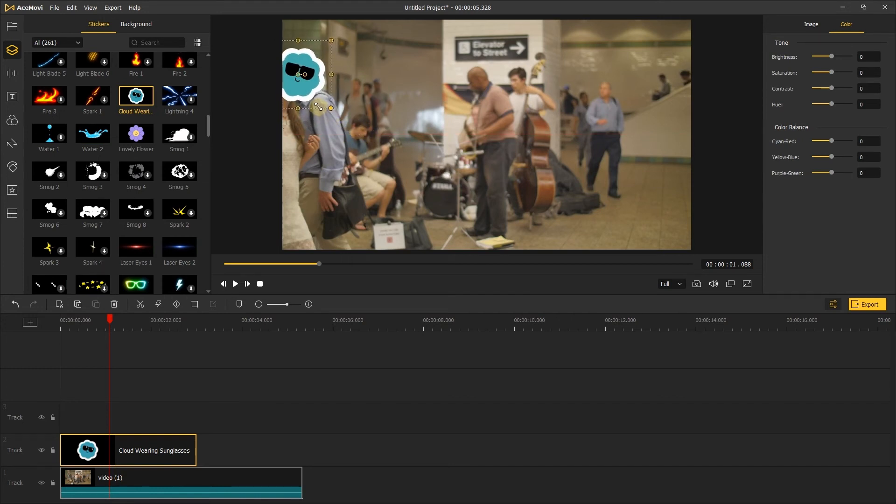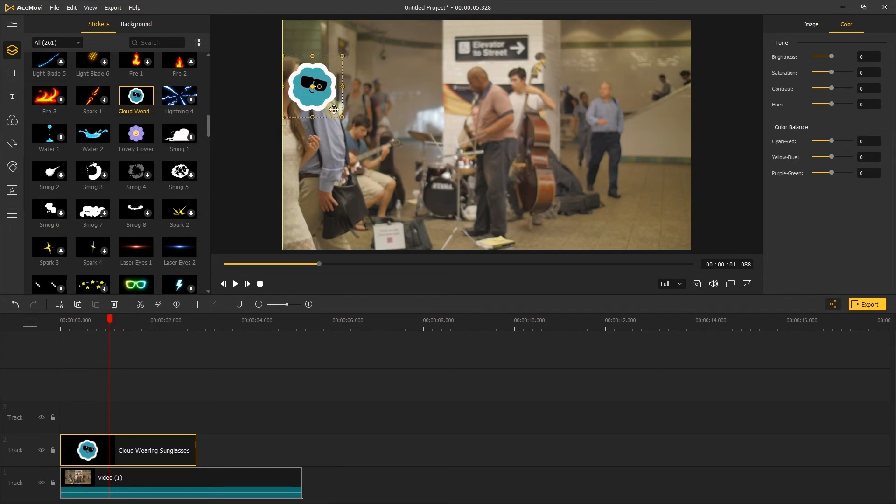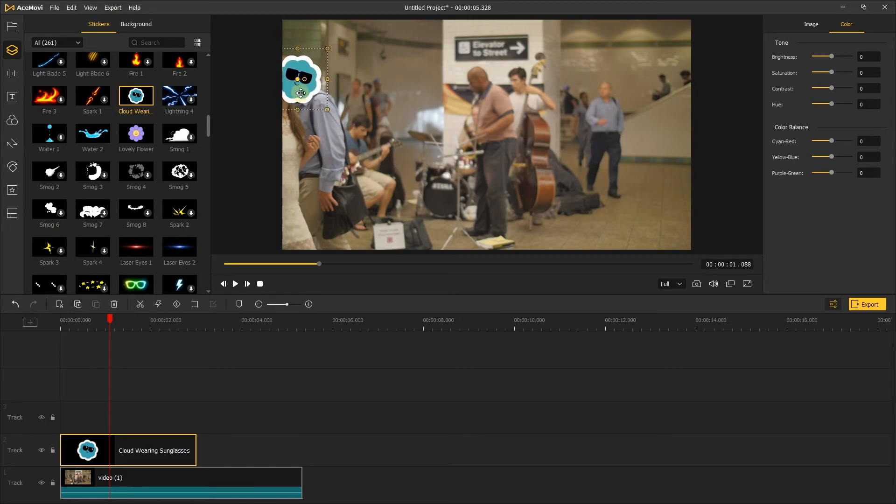The advantage of using the stickers to cover the face is we can use the keyframe function to track the motion of the face. I'll show you how to do it.